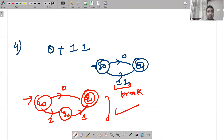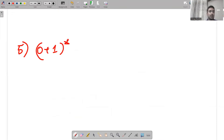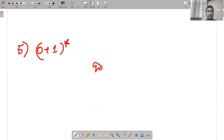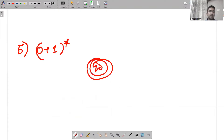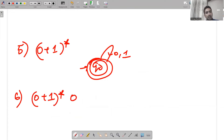What will be the automata for (0+1)*? As discussed in a previous video, it means any number of zeros, any number of ones, any combination — so it accepts everything. Now consider (0+1)*00: the important part is it is ending with 00.